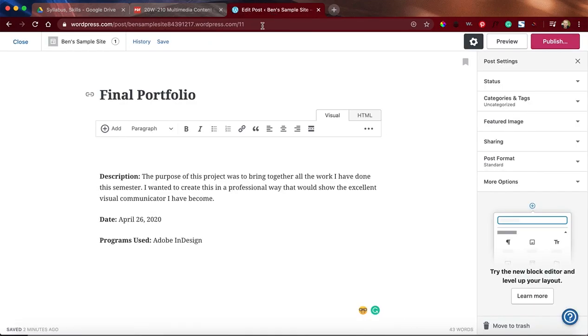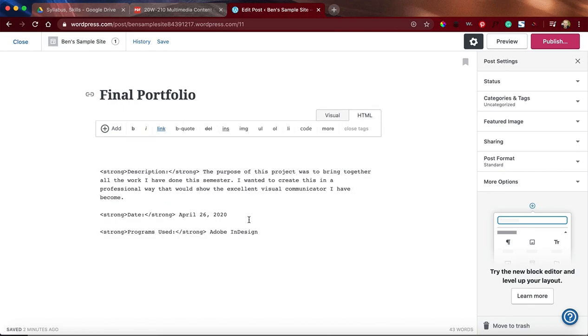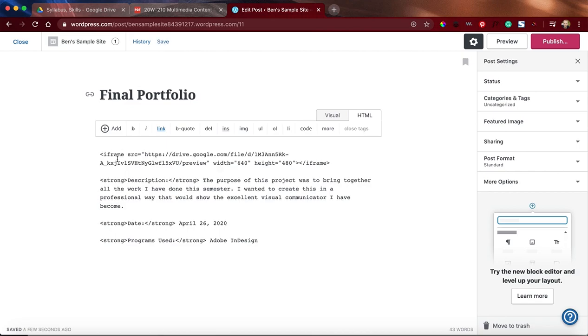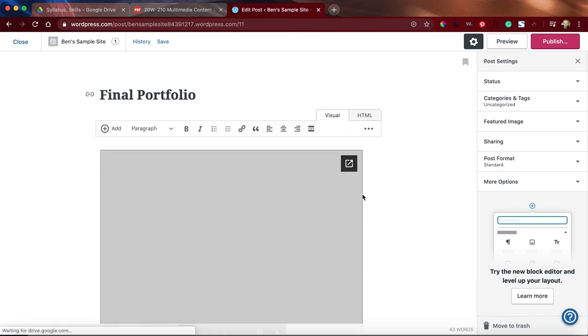Now I'm going to come over here to my blog post where I'm trying to put this PDF at the beginning for my final portfolio. I can see the spot is ready to go. I'm going to come over here to HTML, and I'm going to click up top, and I'm just going to hit Control V if I'm on a PC, Command V if I'm on a Mac.